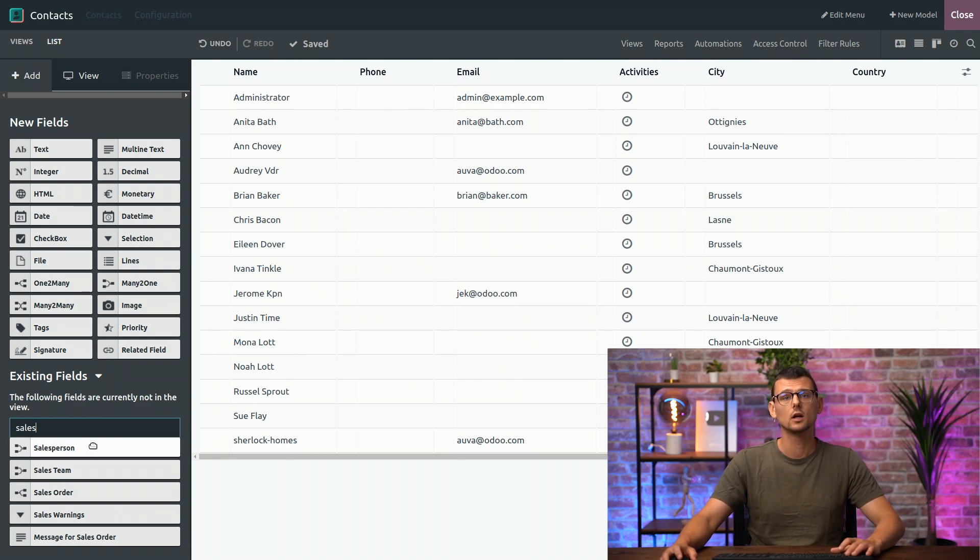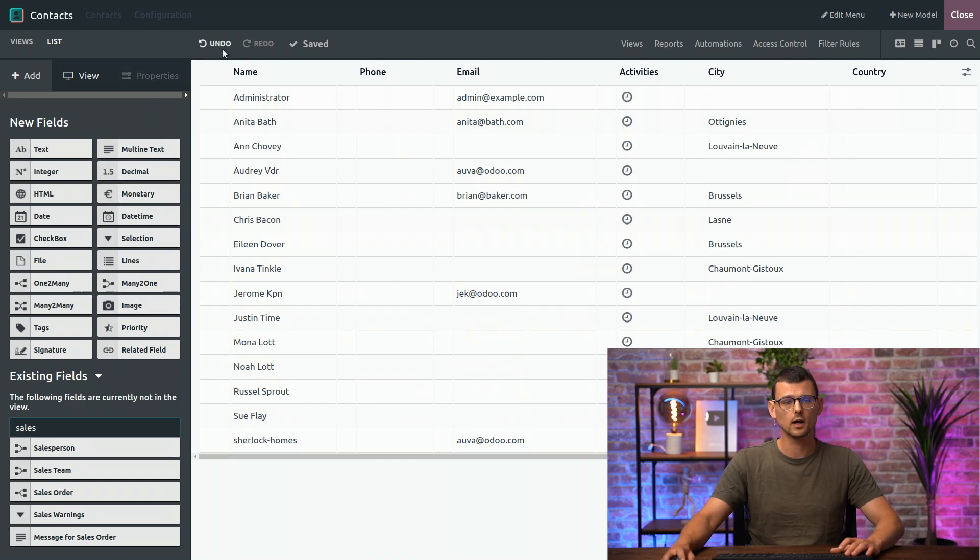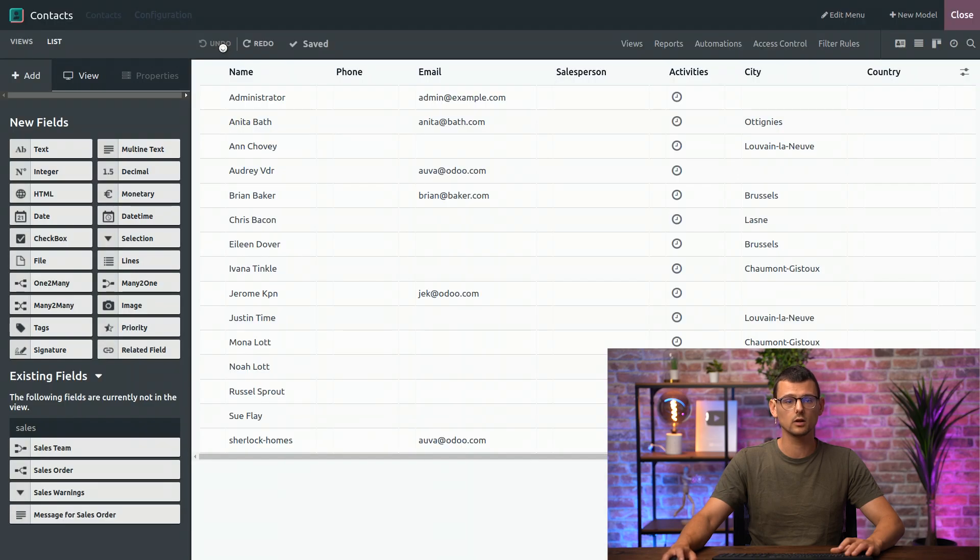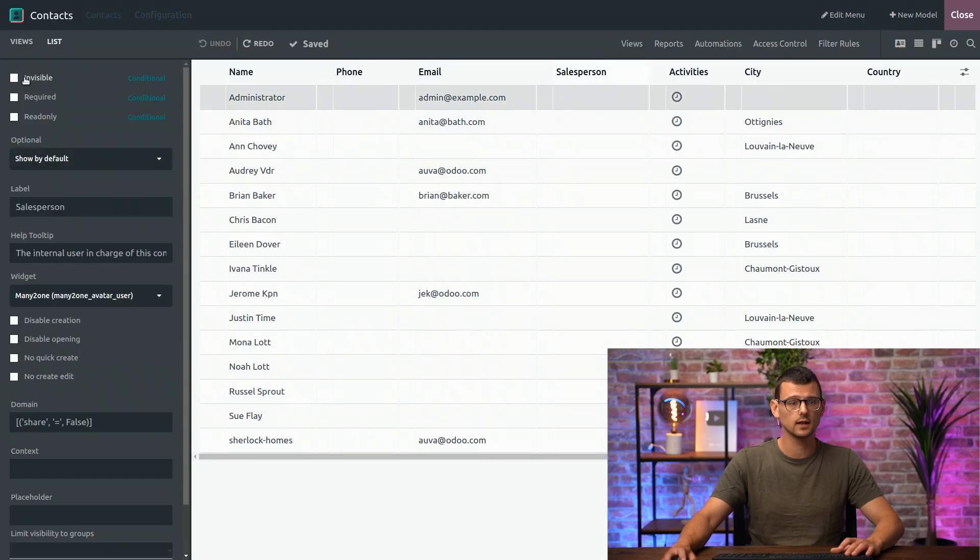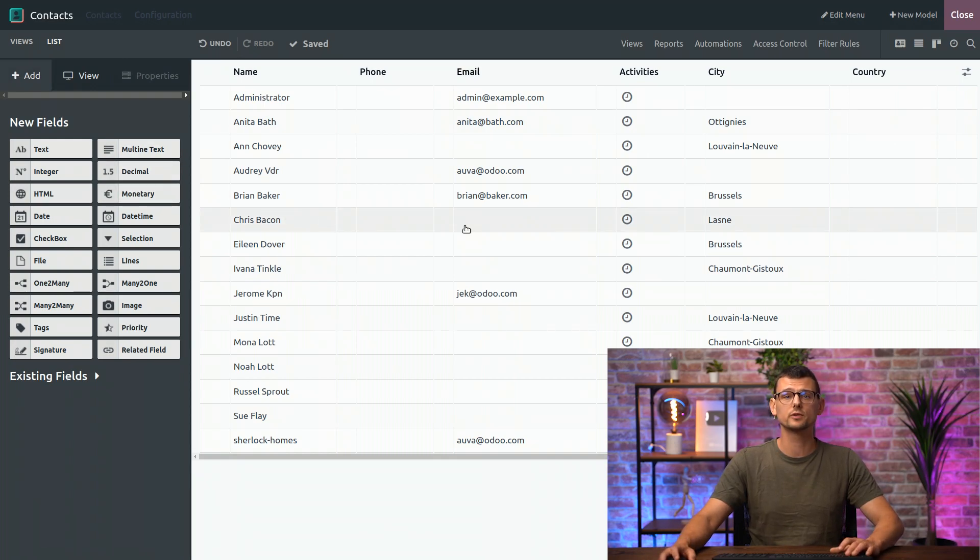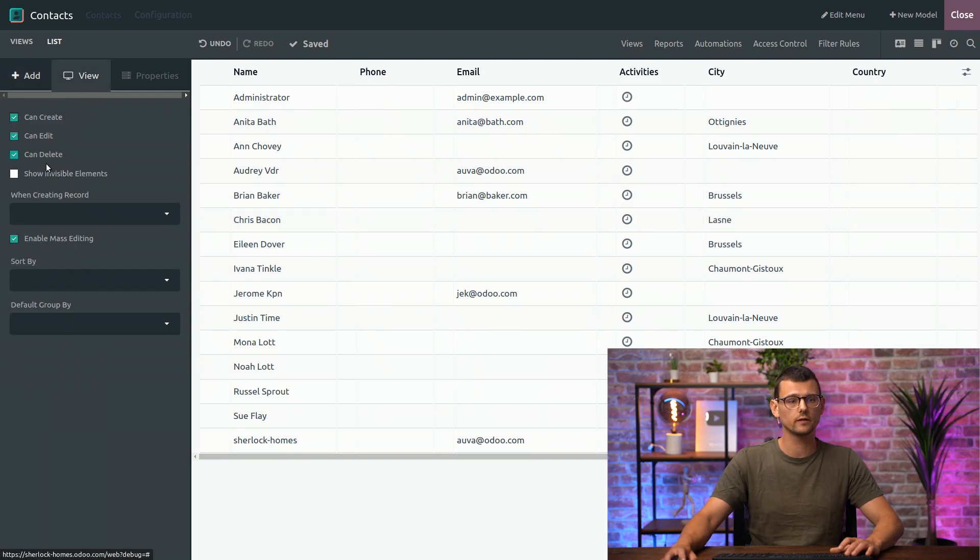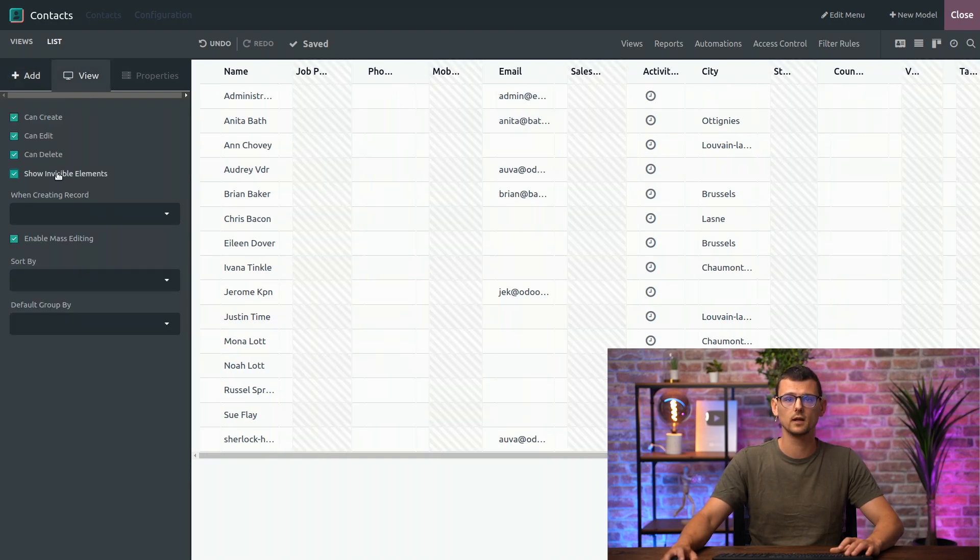Or, if you prefer, instead of removing the field, you could also just make it invisible. To do so, I will undo my changes here, select the field again and tick the invisible option. If you want to change the field's properties or make it visible again, you can always go to the View tab and select the Show Invisible Elements checkbox here.